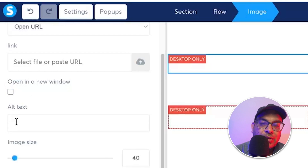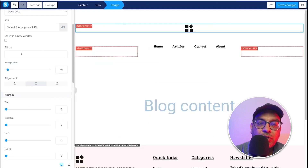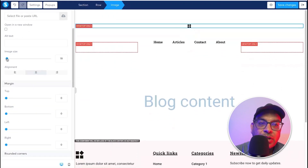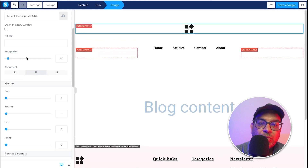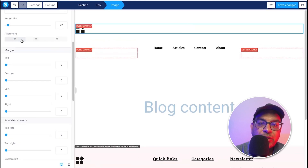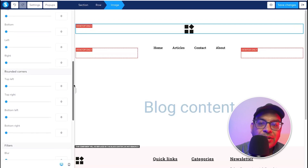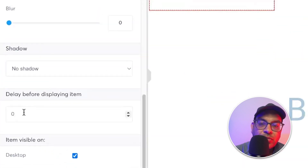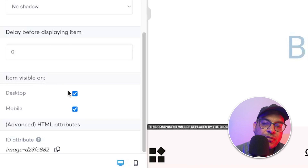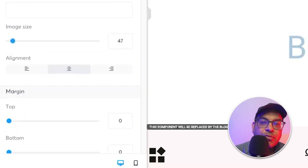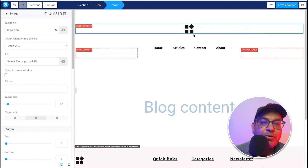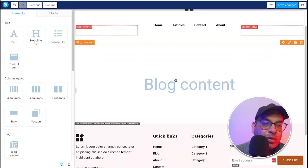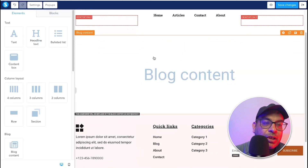The first element is your logo. Click the gear icon to upload your logo. You can set it to open in a new window, add alt text for SEO, and drag to adjust the image size — making it bigger or smaller. You can also set the alignment: left, right, or center, and adjust the margin. Then under display settings you can choose whether it's visible on desktop, mobile, or both. After making your changes, click Save Changes and move on to the next elements.